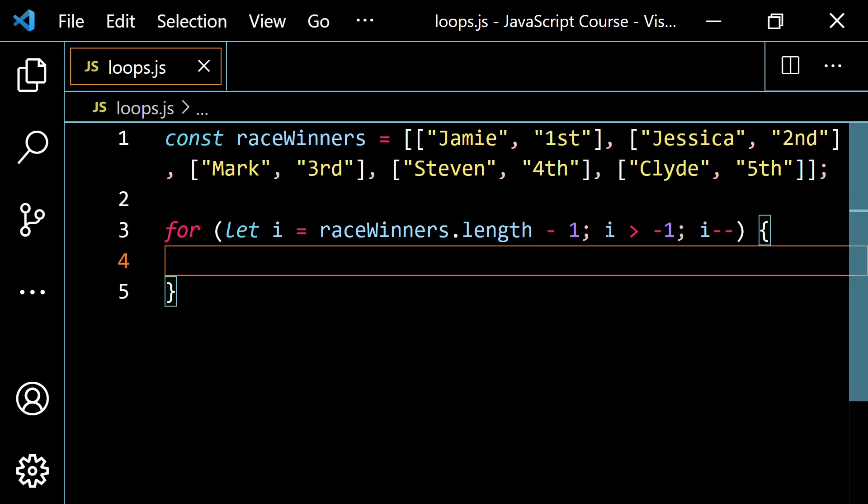Let's pause and think about what we have for i. It's going to start with the array length being 5, so i starts at 5 minus 1, which is 4. Then we check: is 4 greater than negative 1? Yes, so we do some stuff. When that's done, we take one off of i, so now i is 3. Is 3 greater than negative 1? Yes. It keeps going until i becomes negative 1 and it's no longer greater than negative 1, and it stops.